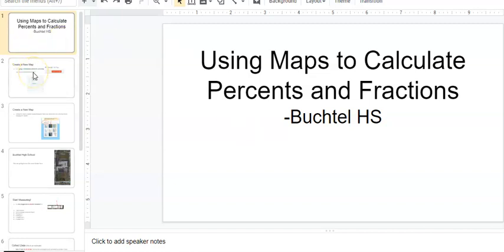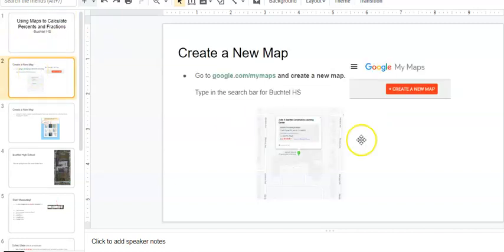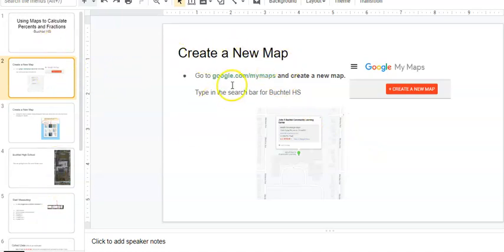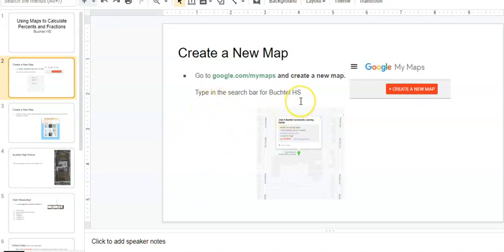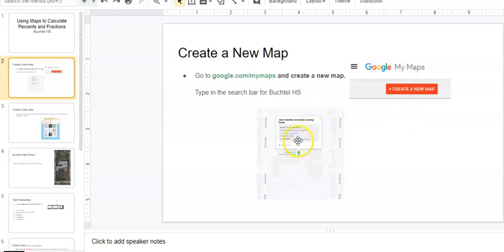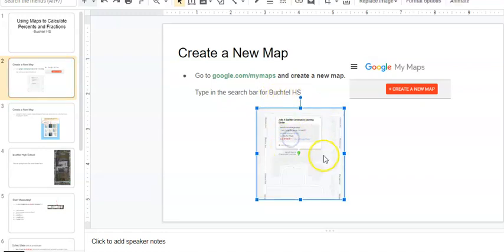So I'm going to click on this right now on the next page. You're going to create a new map. I'm going to give you this whole Google Slides. You're going to click on this Google My Maps, and when you click on that, this will pop up and you're going to create a new map. We're actually going to use percents and fractions and look at Buchtel High School. So in the search, after you click create a new map, you're going to search for Buchtel High School.